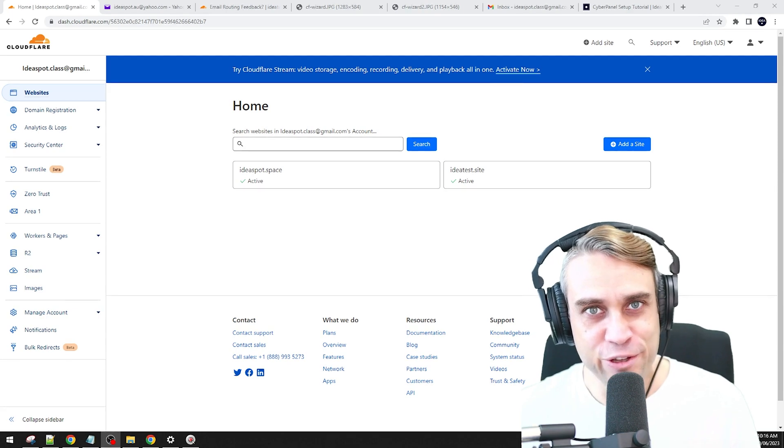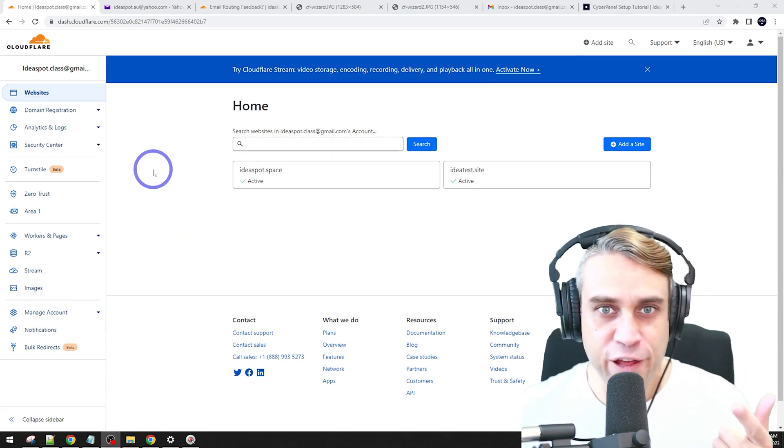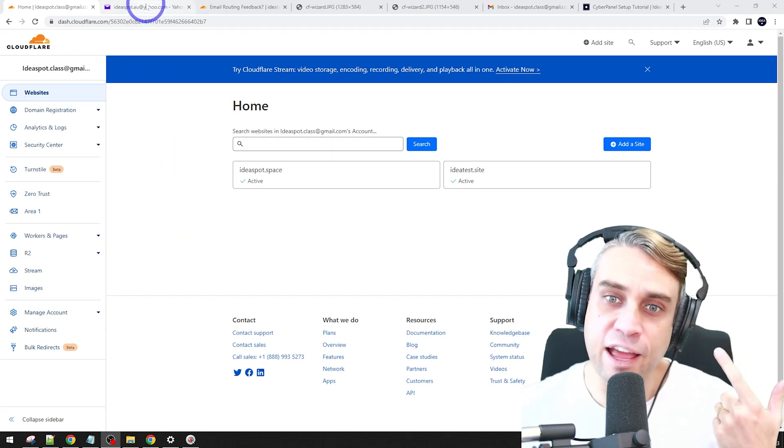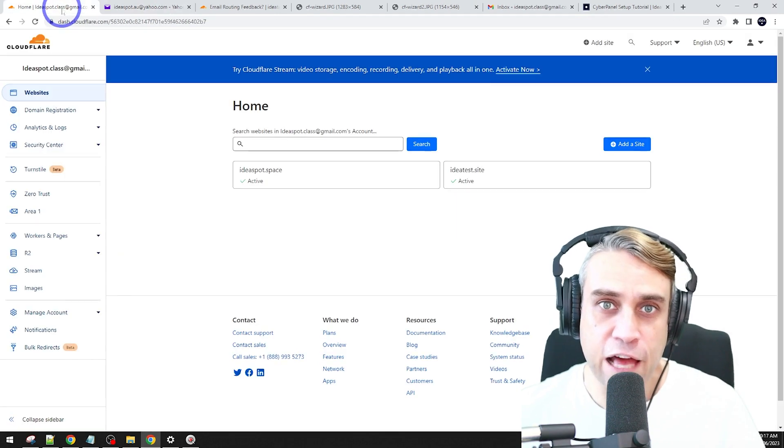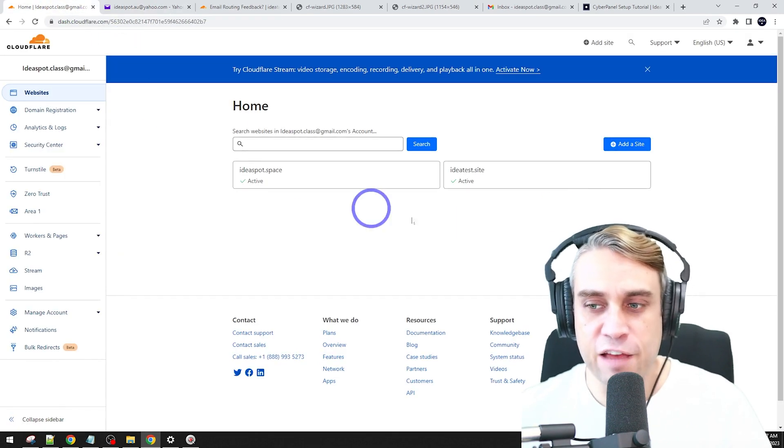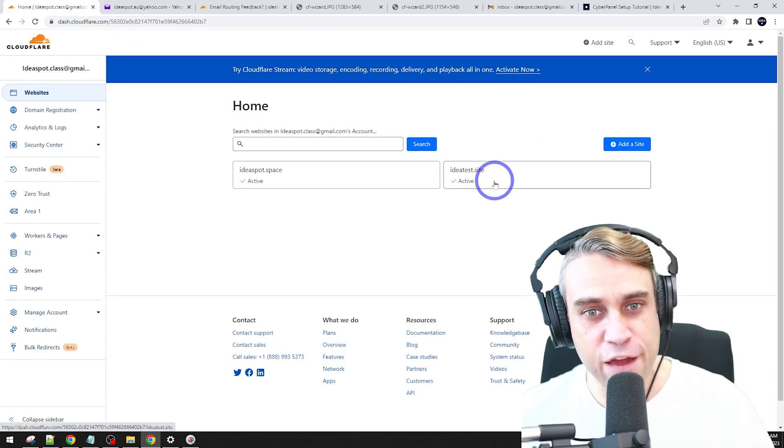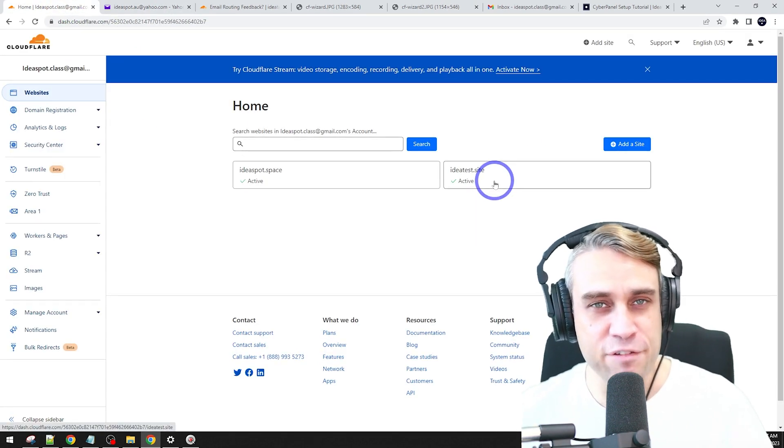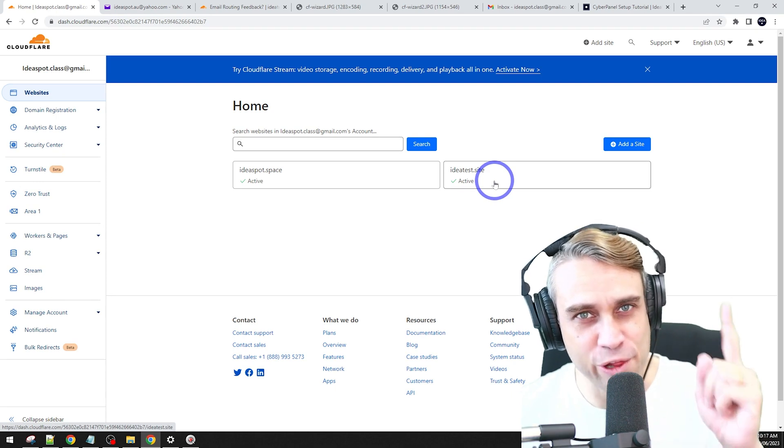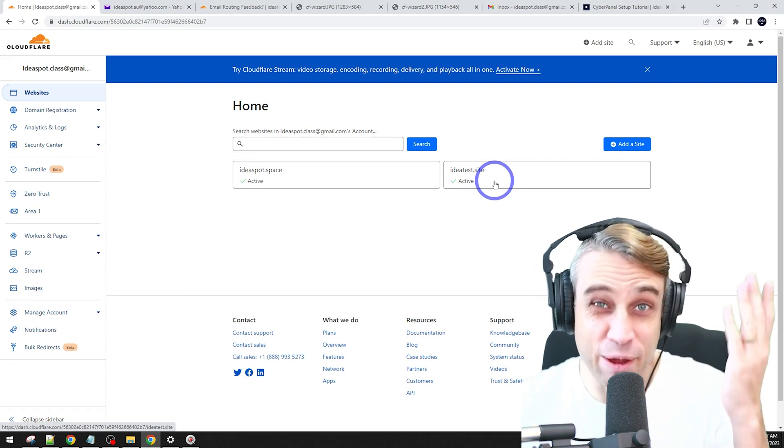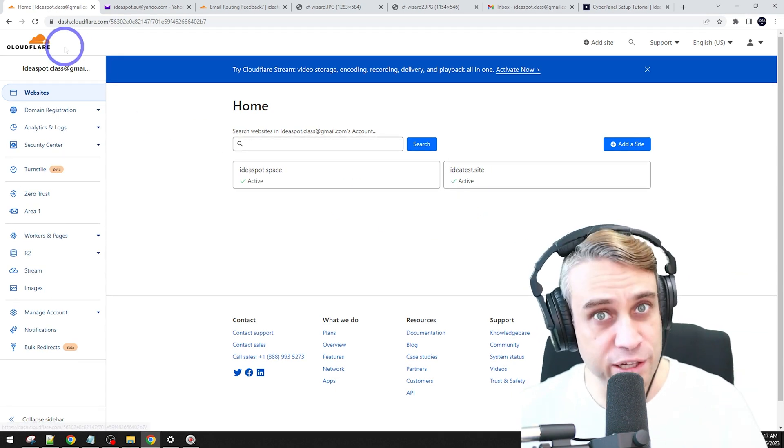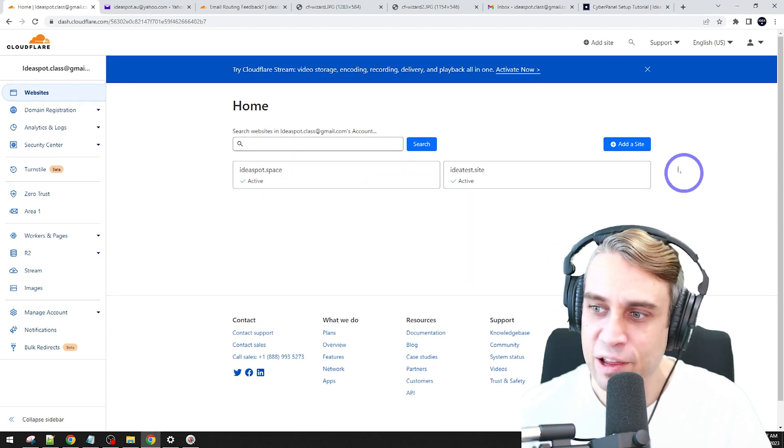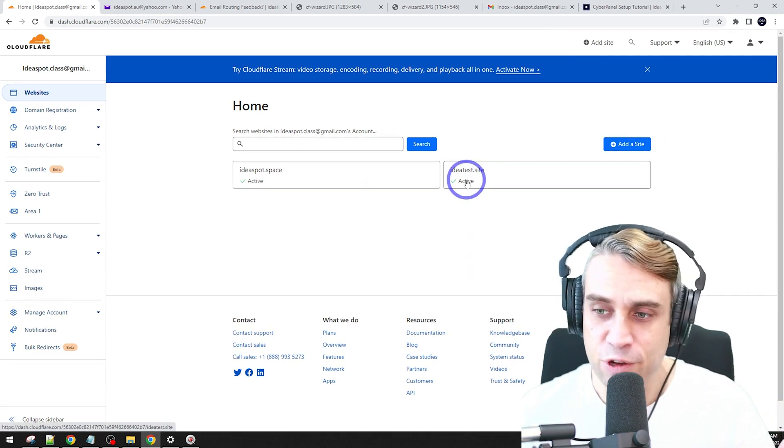To do this video, you'll obviously need two things, a Cloudflare account and a Yahoo email account. In Cloudflare, you'll need to have your domain added to your Cloudflare account. If you haven't done that already, I've done that in a previous tutorial. It's pretty self-explanatory. Sign up at cloudflare.com, add your domain here, go through the prompts.